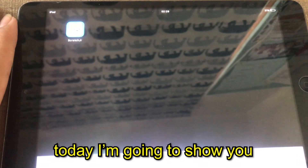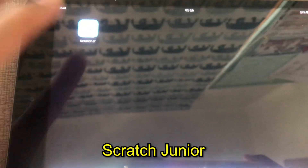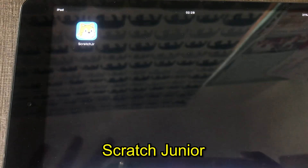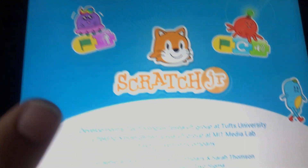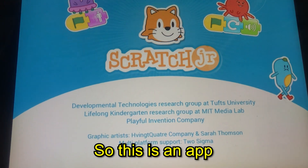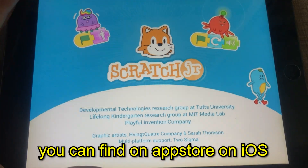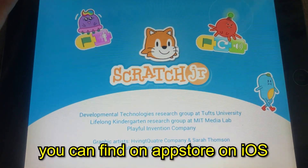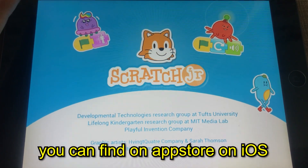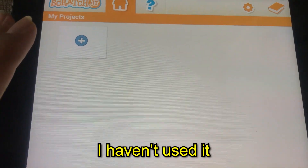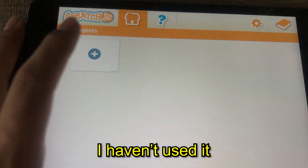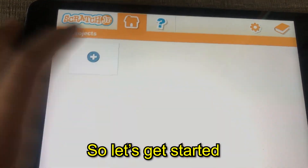Hey, what's up guys! Today I'm going to show you Scratch Junior. This is an app you can find on the App Store on iOS. I haven't used it before, so let's get started.